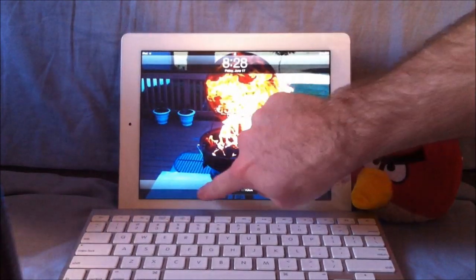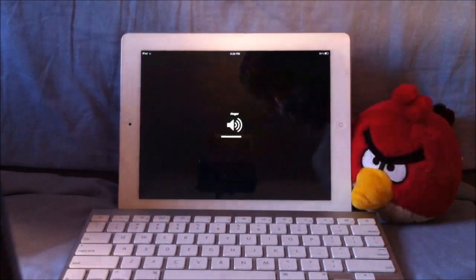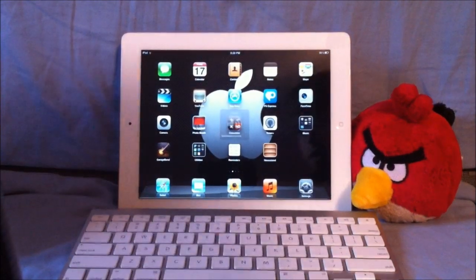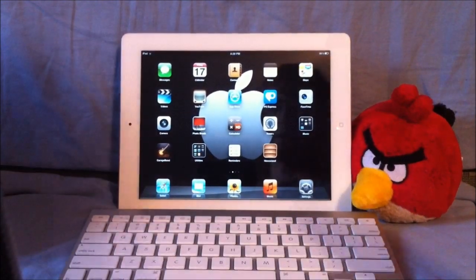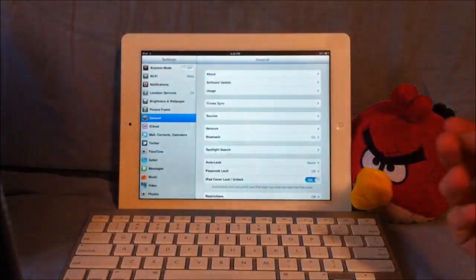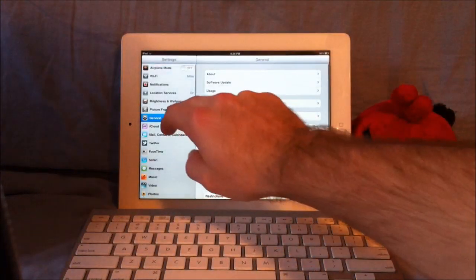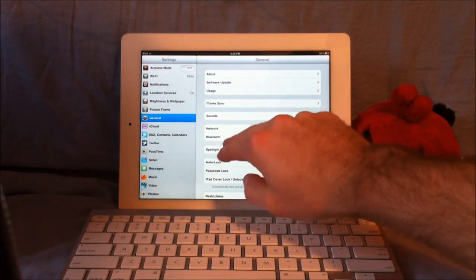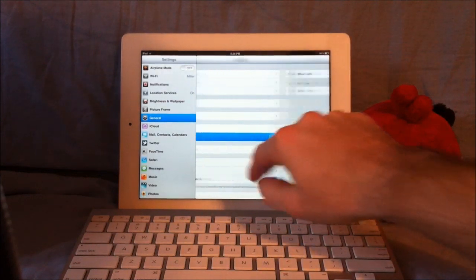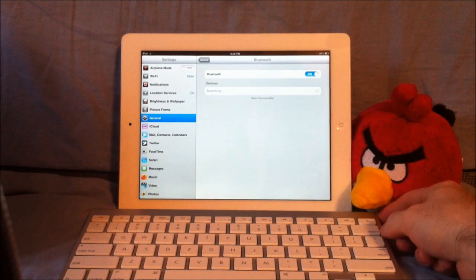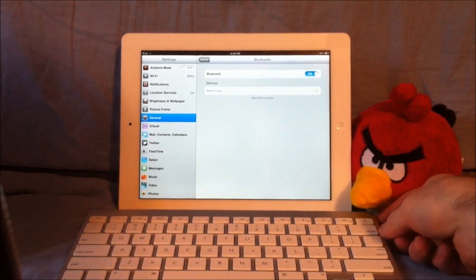We'll just unlock my iPad here, and we're going to go straight into Settings, go under General, and go to Bluetooth. Have it on, and then make sure your Bluetooth is on.